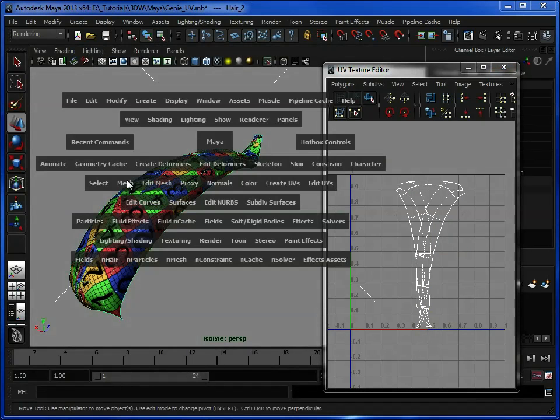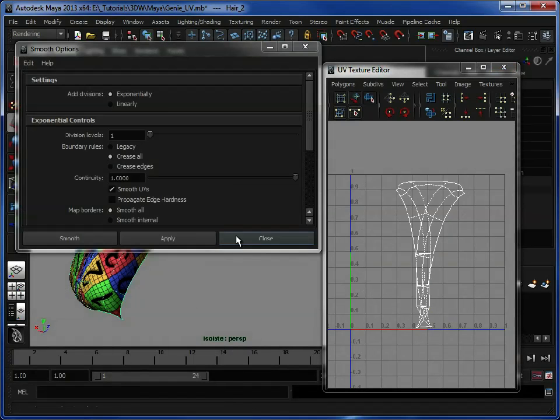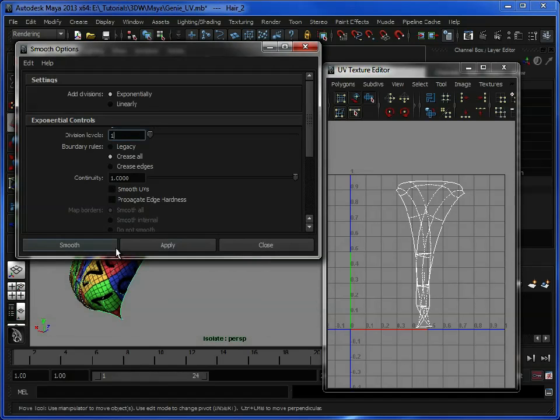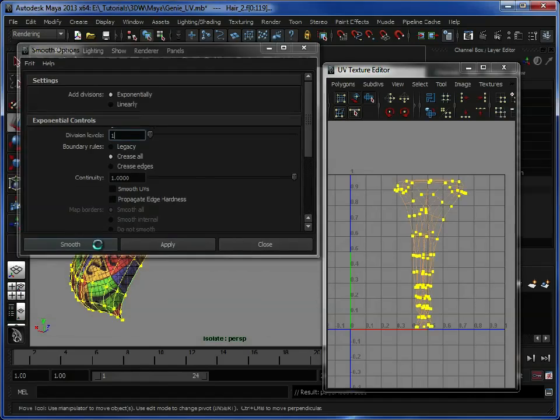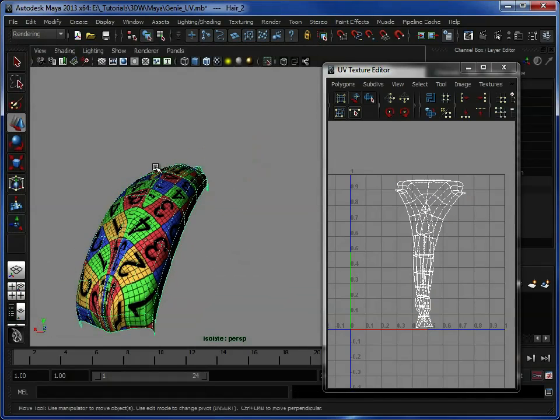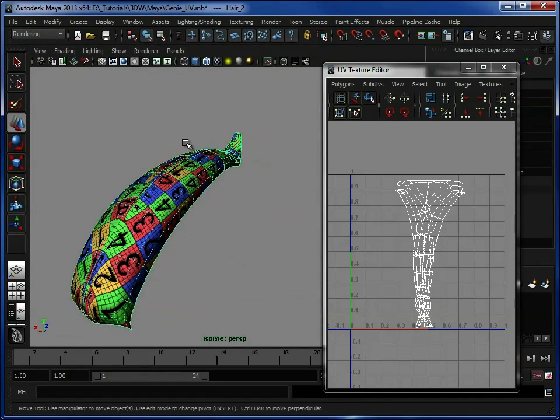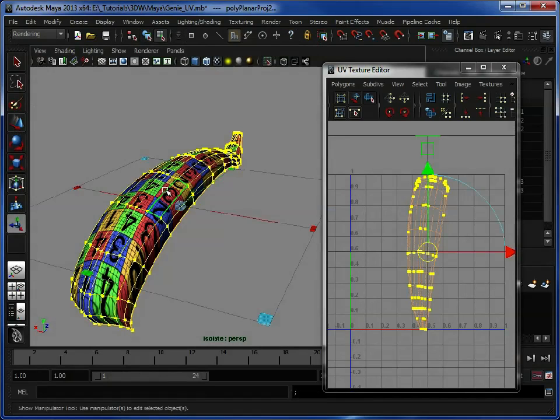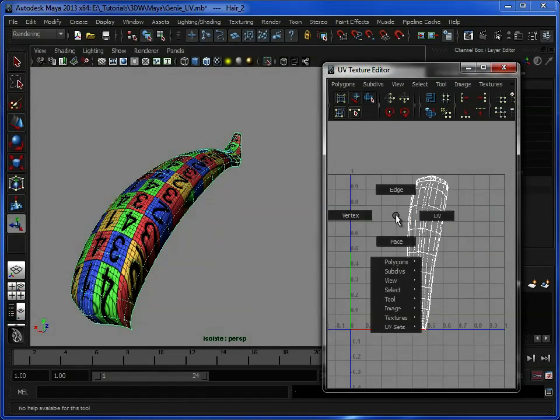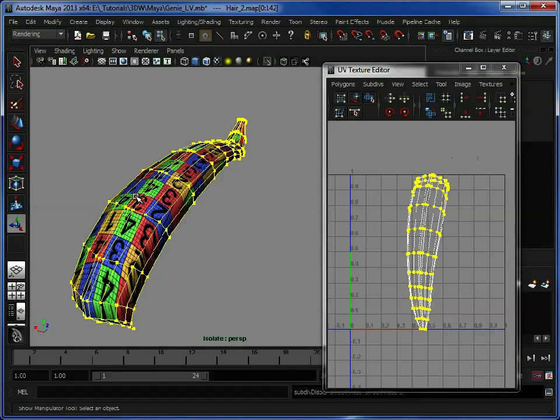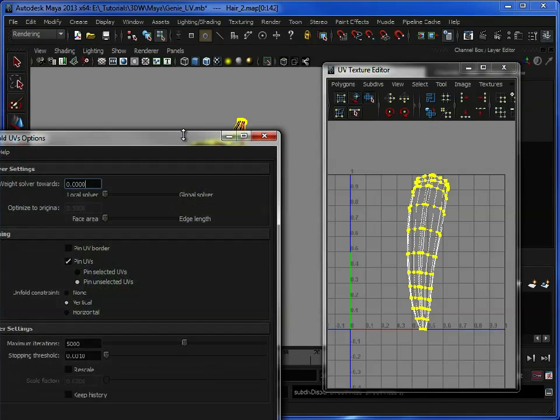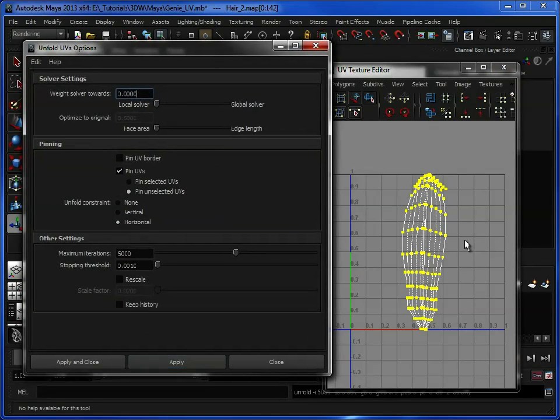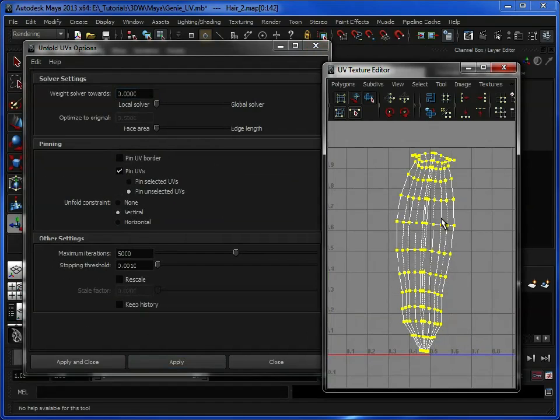So what I'm going to do is go to Mesh Smooth, we'll just open those options, I'm just going to add one division level. We'll turn off Smooth UVs because we're editing the UVs. Click Smooth. That's giving us a little bit of extra geometry to play with. So let's just start again. Planar map from above. Select the UVs. Open up our Unfold Options. Unfold Horizontally. Unfold Vertically. And that's working a bit better, because it's got that extra geometry to work in.